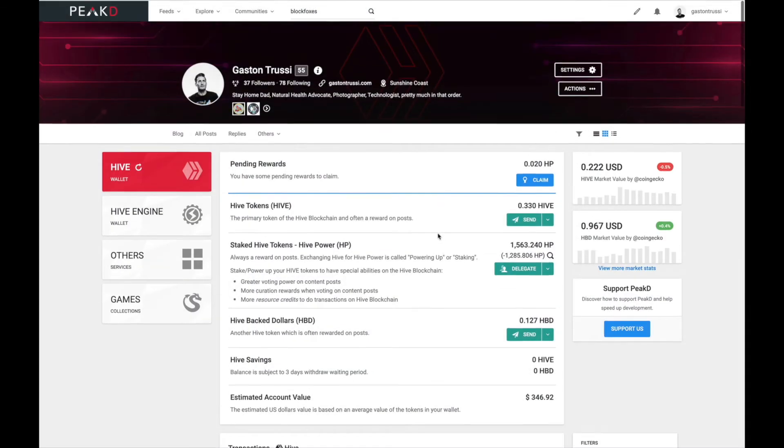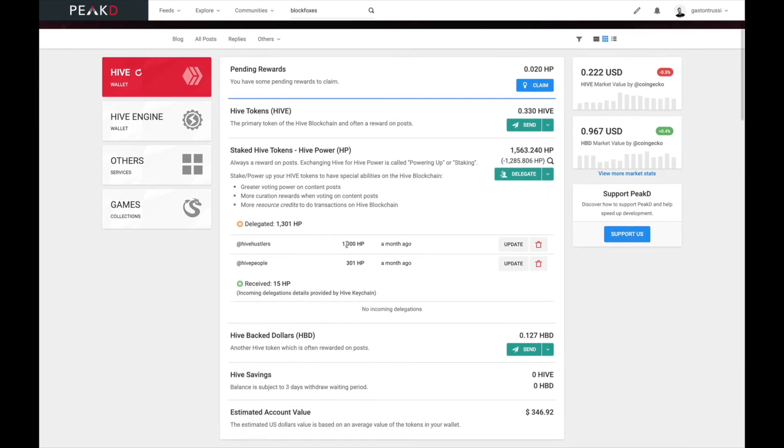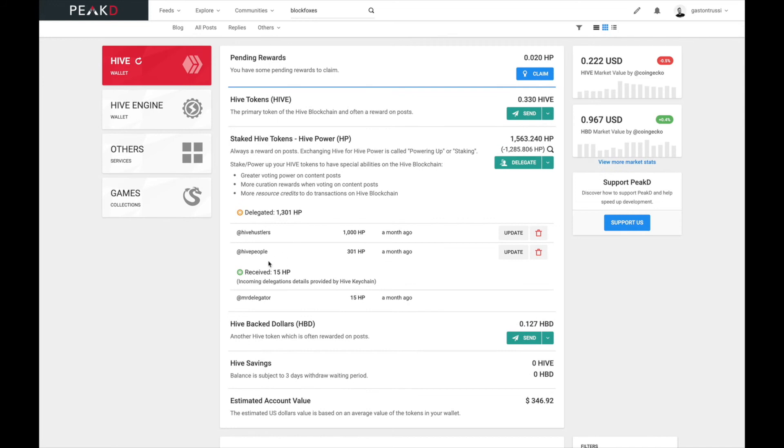Now we're ready to see what's going on. My delegation to hivehustlers is 1000 Hive Power, and I have an old one there as well - 300 HP that I'm delegating to the hive people, awesome people there.